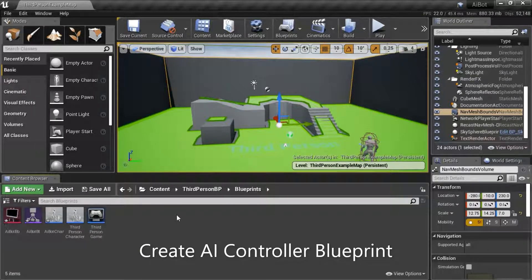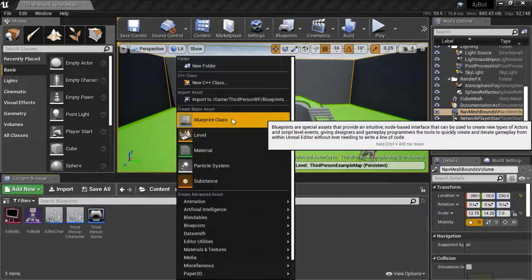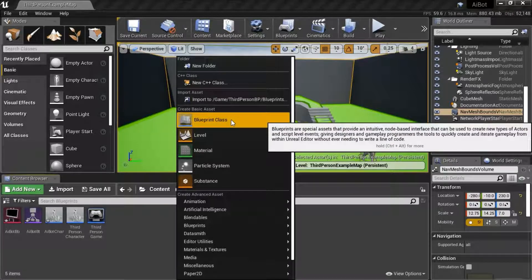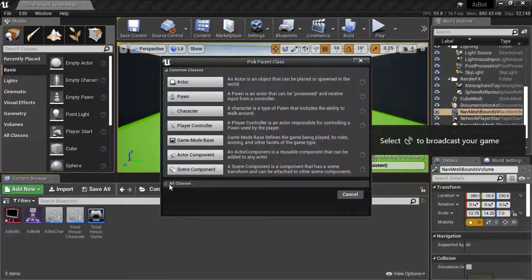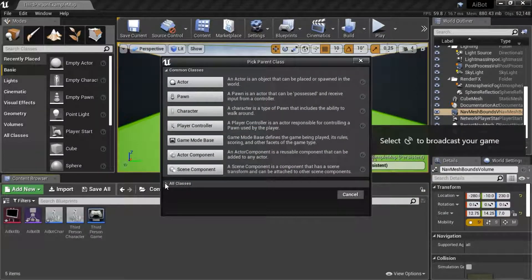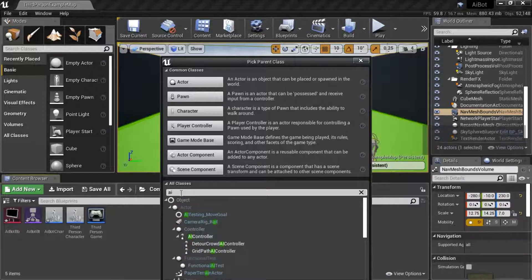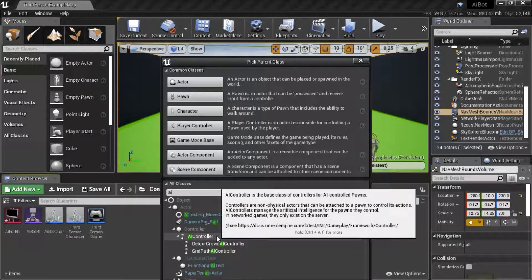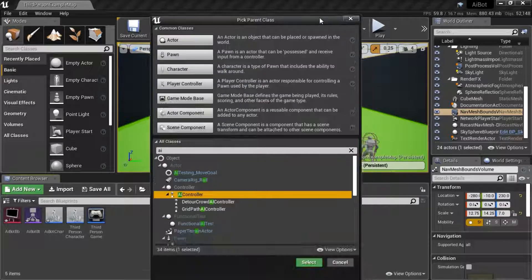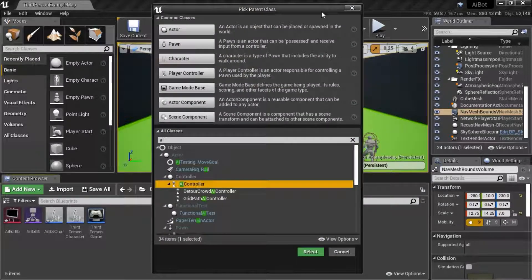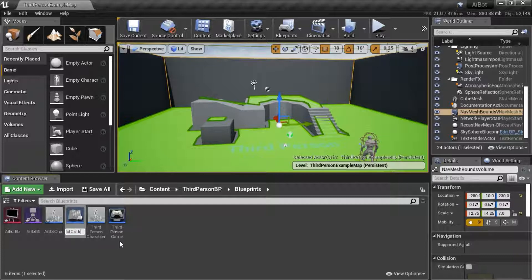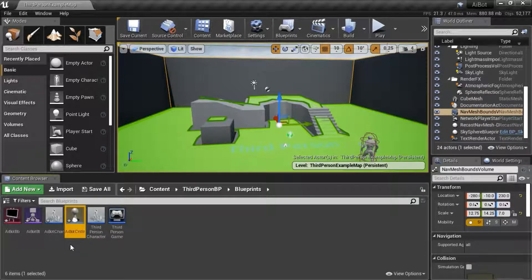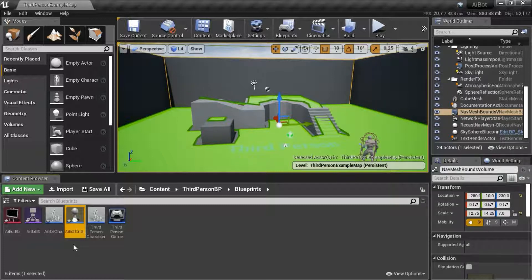Right click, select blueprint class. Expand all classes. Search for AI, select AI controller. Press select. I'm going to name mine AI bot CNTLR.